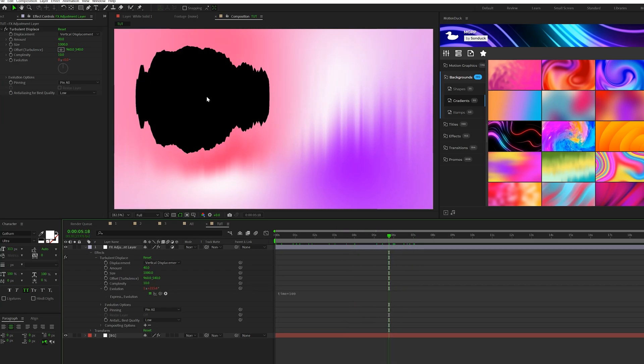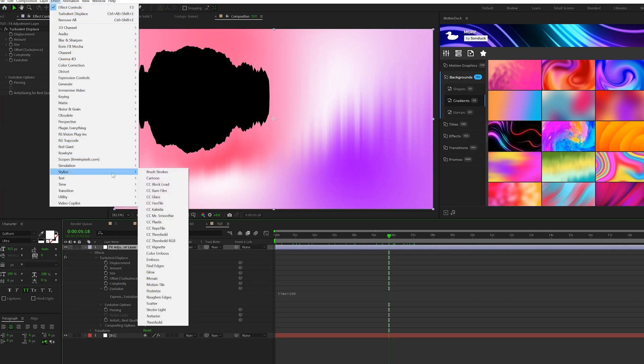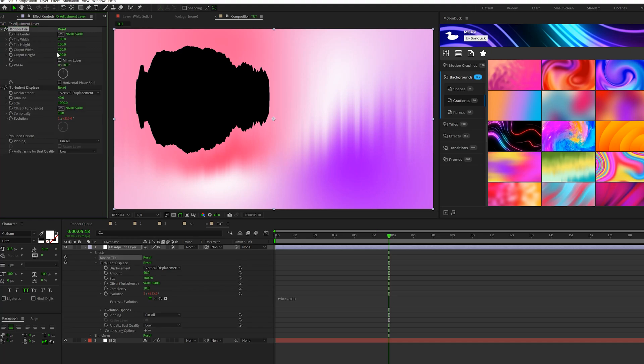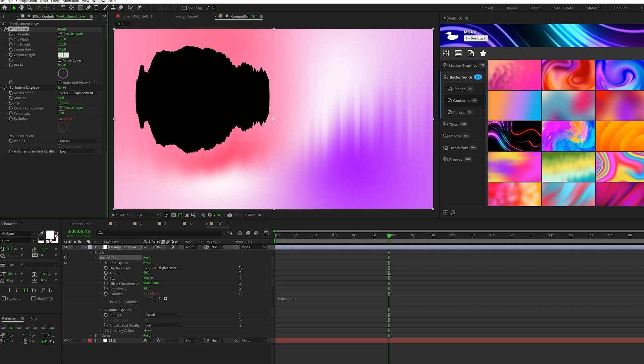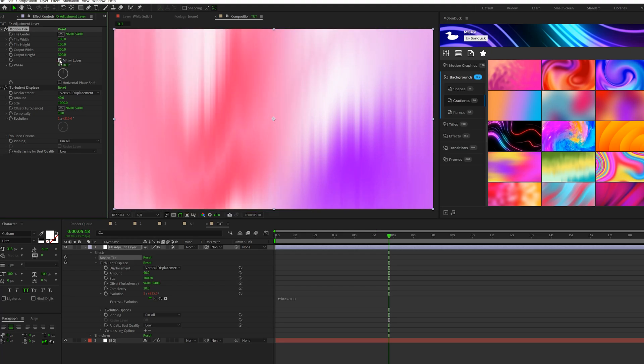And one thing you'll notice is that we're getting our image all teared up. So to fix this, we'll go to Effect, Stylize, grab Motion Tile. Make sure the Motion Tile effect is above the Turbulent Displace effect. And then just increase the output width and height to about 200 each. Then increase the output width and the height to 300 or greater. And then check on Mirror Edges, and that will remove all the tearing up of your image.